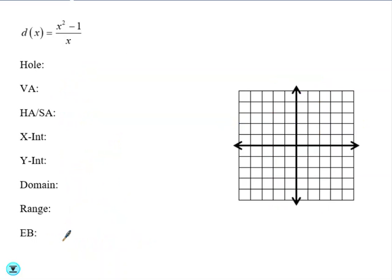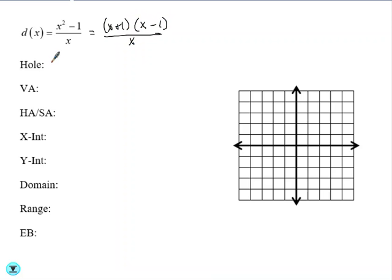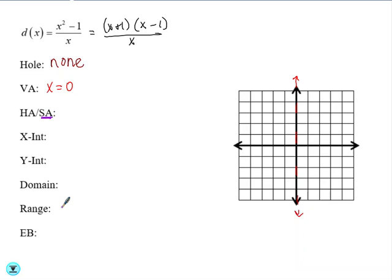Here we have d of x equals x squared minus 1 over x. We can go ahead and factor this. Nothing cancels, so we have no hole. Our vertical asymptote is at x equals 0. When we look at our horizontal or slant asymptote, we need to look at the degree. The degree of the numerator is 2, which is 1 more than the degree of the denominator — this means we have a slant asymptote. We can either do synthetic division or long division.